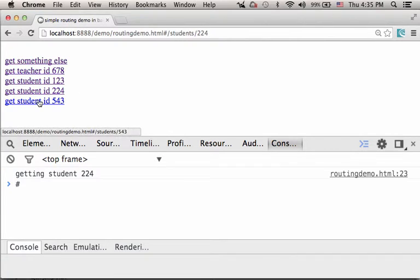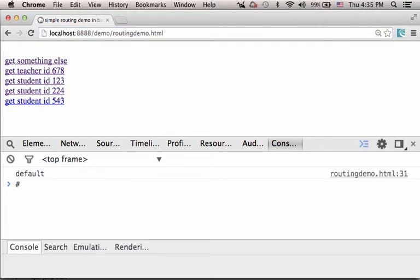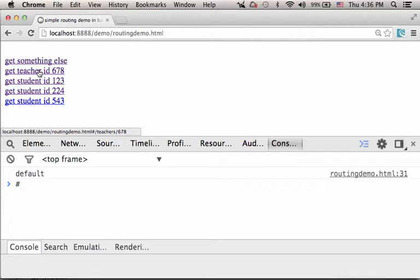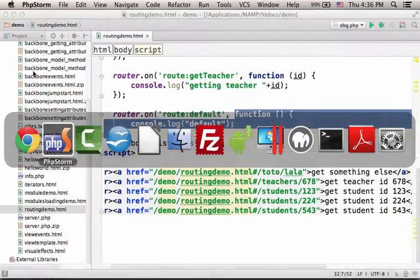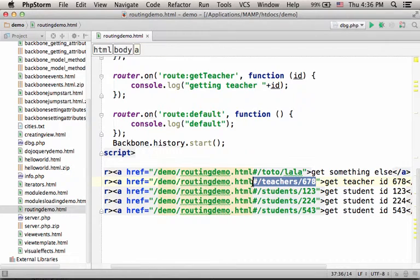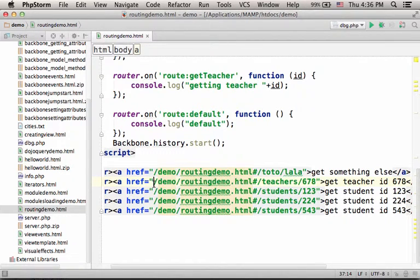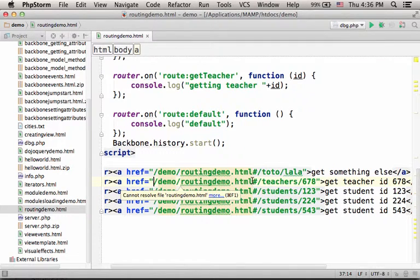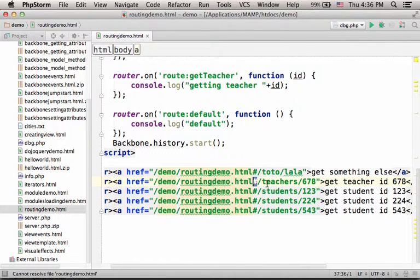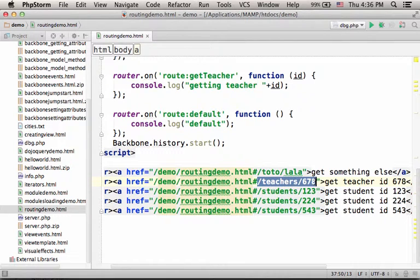So as you can see, if I press this link, get teacher ID 678, it means that a request will be sent for this URL address. It is the URL address for the file routingdemo.html. You're currently watching its source code, followed by this character and this text.